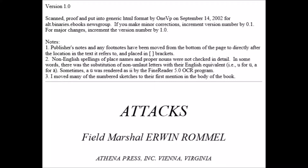Part 2 of the notes: Non-English spelling of place names and proper nouns were not checked in great detail. In some words, there was the substitution of non-umlaut letters for their English equivalent, i.e., U for a U with umlauts, an A for an A with umlauts. Sometimes a U with umlauts was rendered as II by the Fine Reader 5.0 OCR program. Note 3: I moved many of the numbered sketches to their first mention in the body of the book.